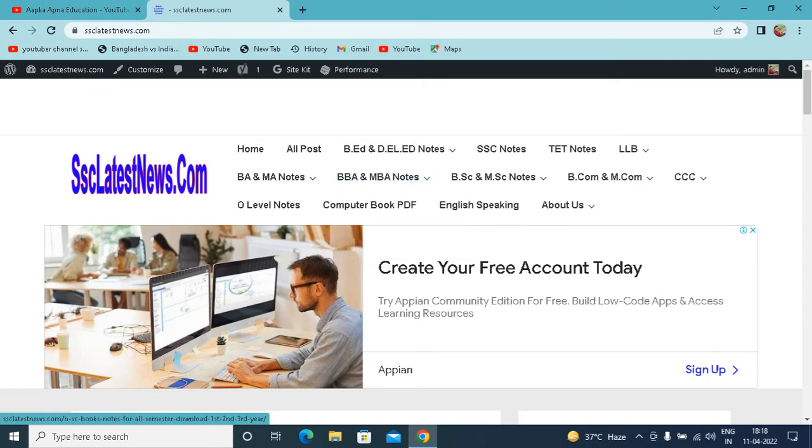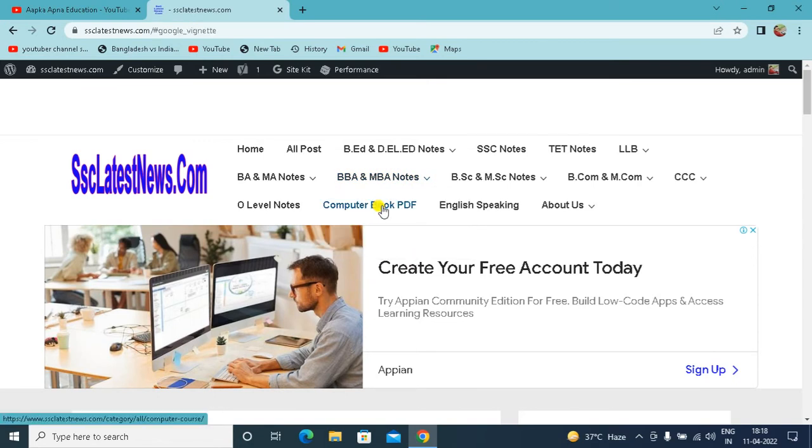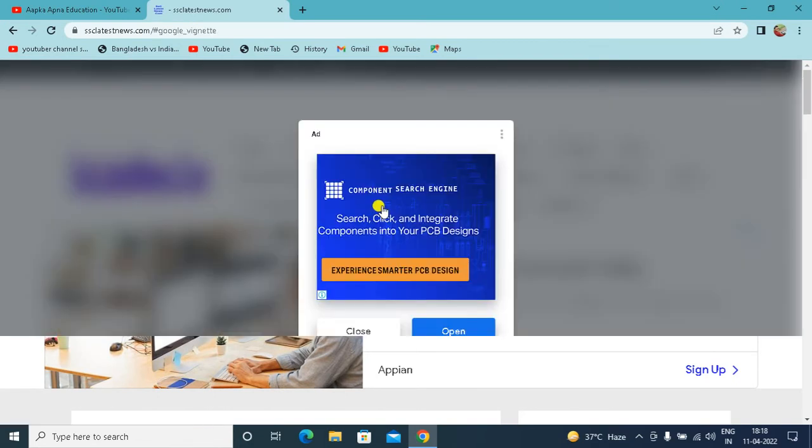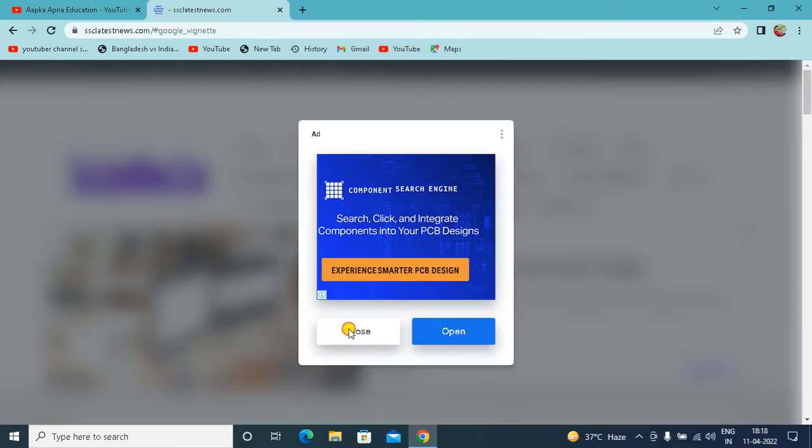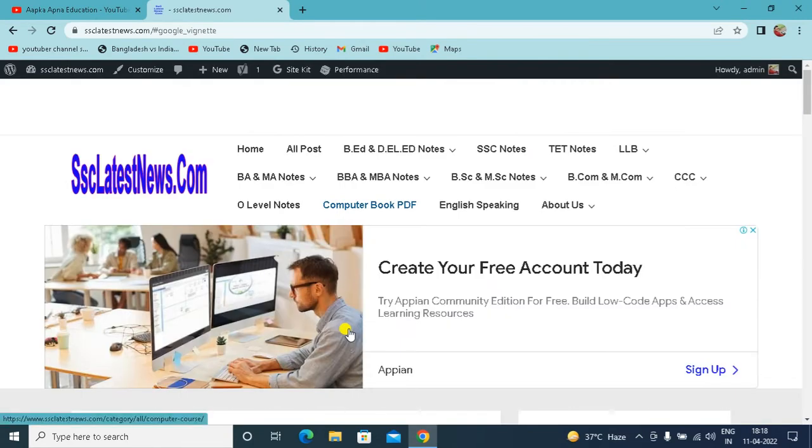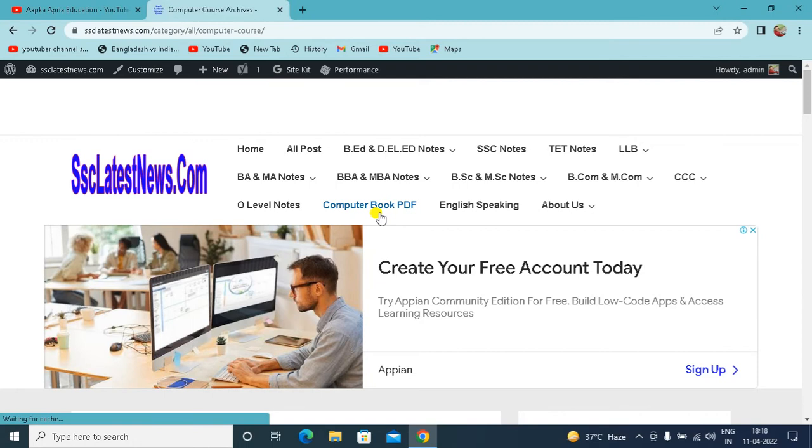As you click on the computer book PDF option, what will happen? As you will see, whatever post on the programming book, all the screens will open on your screen.